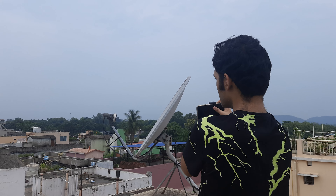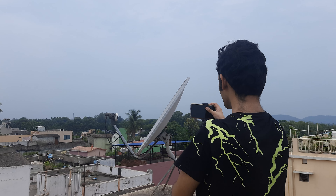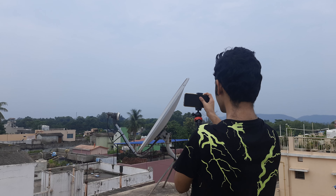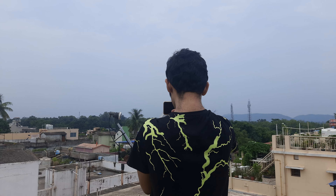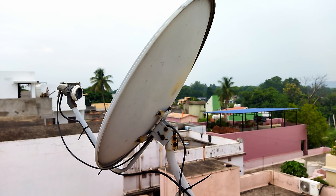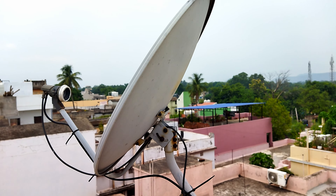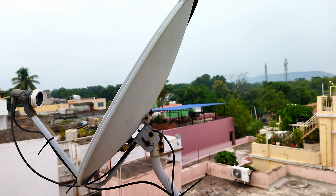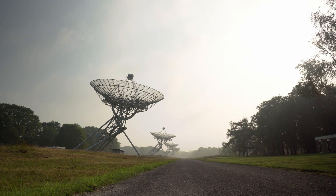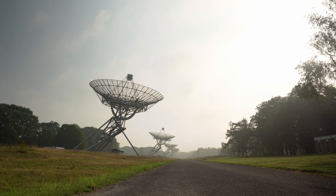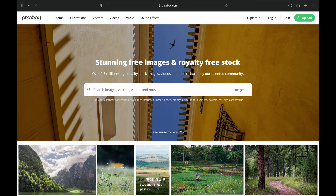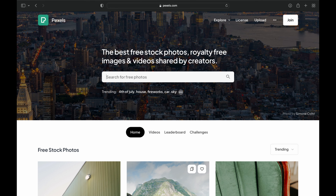Sometimes we can shoot a few videos, or shoot at a few locations — or we can't shoot at some locations. In that case, we use stock footage. Stock footage is free and we can download it from Pexels and other similar sites.